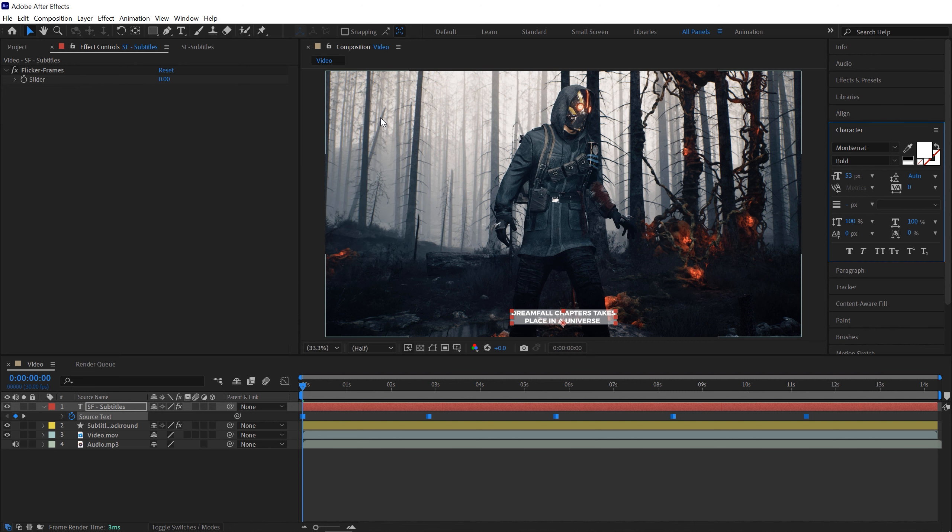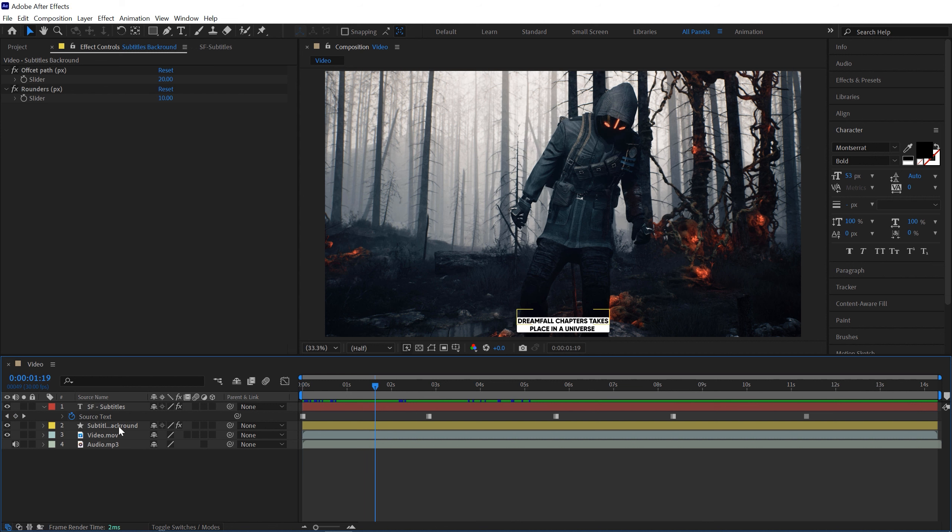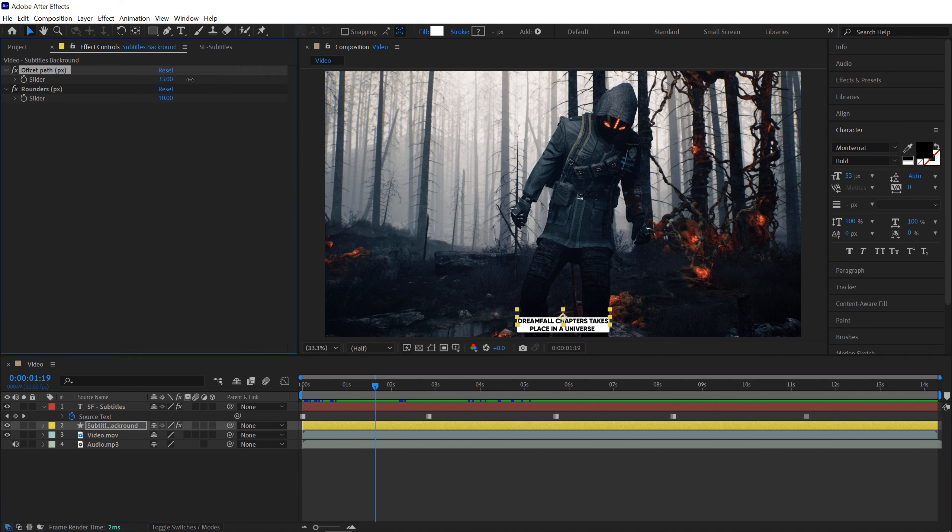And there you go, our subtitle is just ready. You can also edit background if you really want to. Just select your background, go to Effects Control.